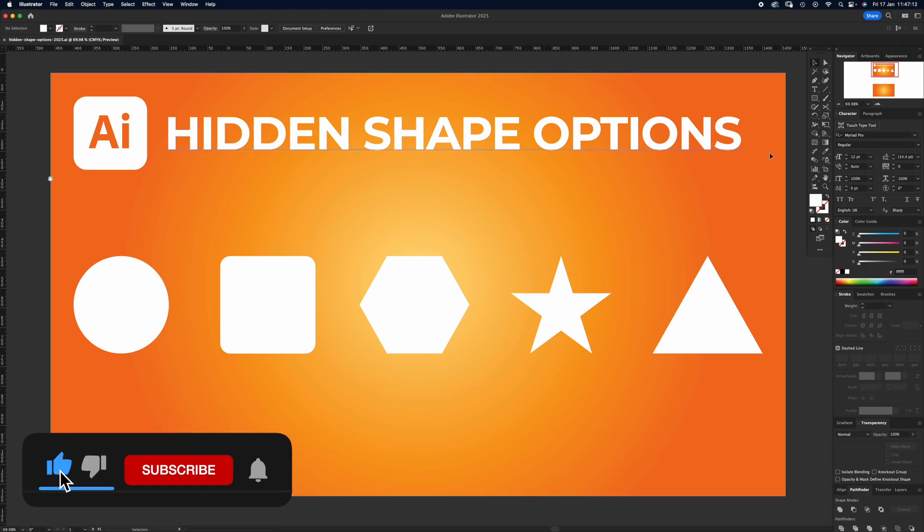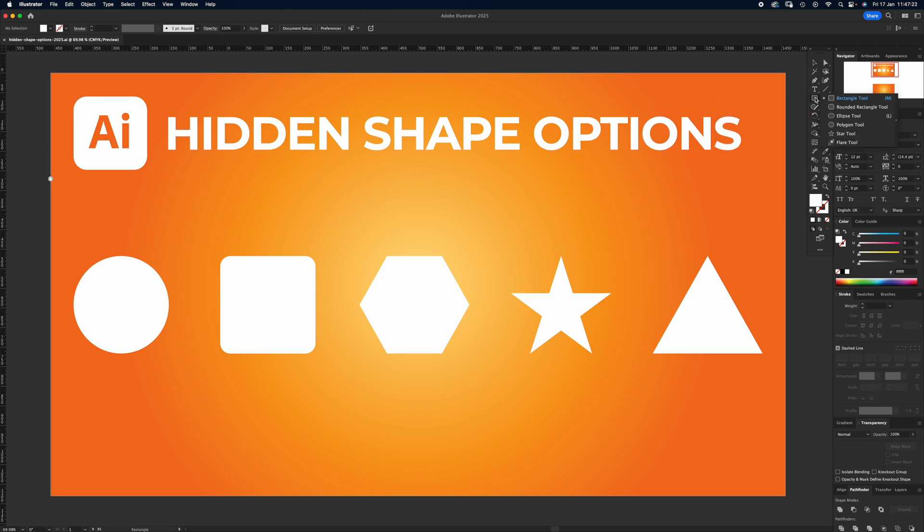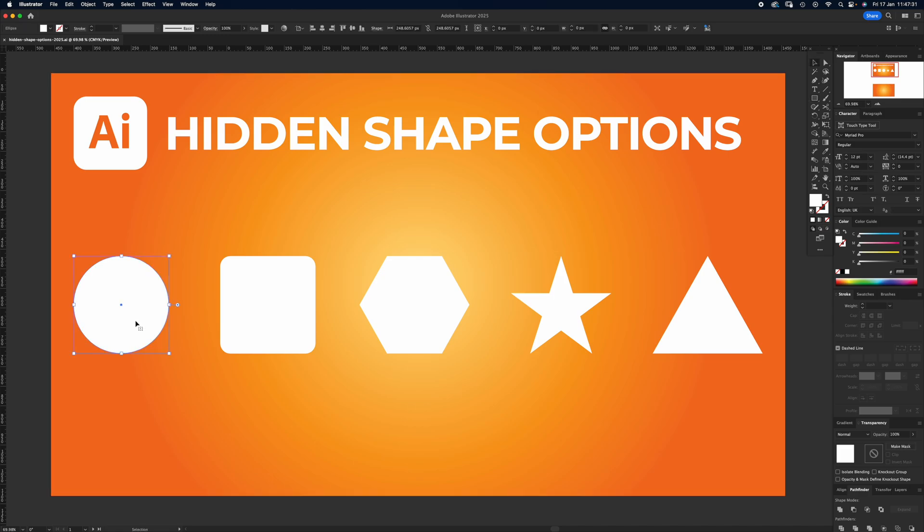1920 by 1080 is the artboard, and we're just going to draw some shapes. If you've not drawn shapes before, look at your toolbar. You might see a rectangle, shortcut M. If you click and hold, you'll see the rounded rectangle, ellipse, polygon, star, and flare, which we're not using. So I've just drawn a circle, nice and simple.